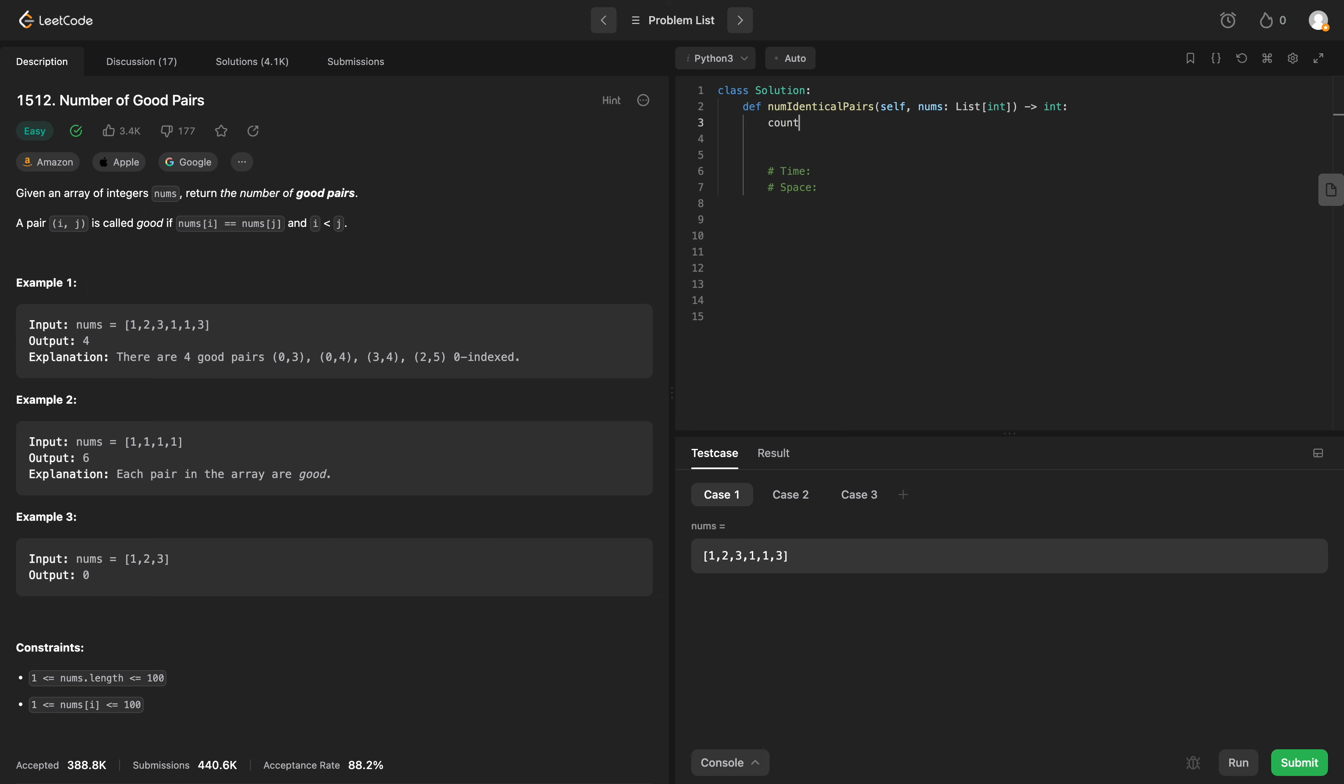We will obviously need a count to keep track of how many pairs we have. And we are going to use a hash map to keep count. So what we'll do is we will loop through every num in nums.